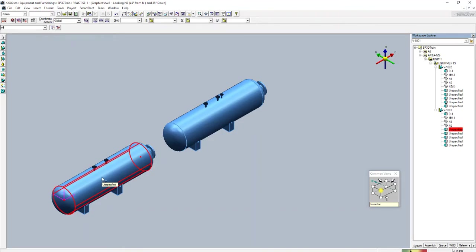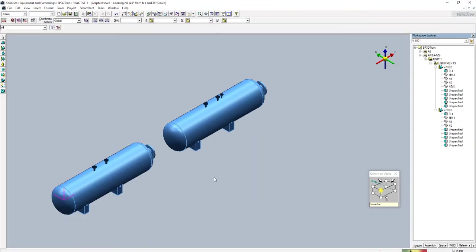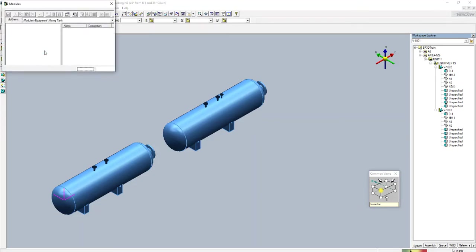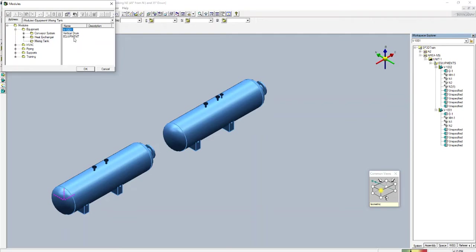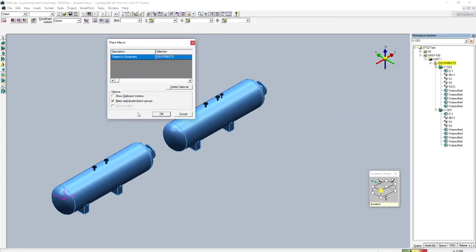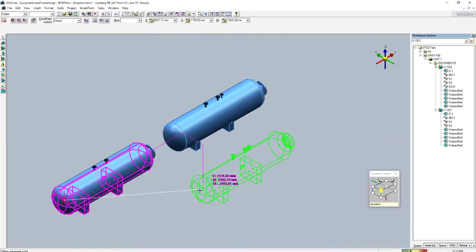Now I'll show you how to paste the equipment from the catalog, since we already copied it. Go to 'Paste from Catalog', find your equipment, and press OK. You can see your equipment appears — this is another way to reuse equipment.